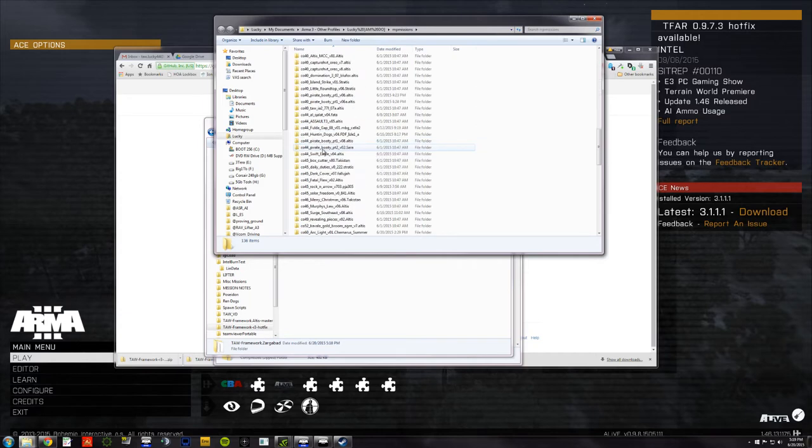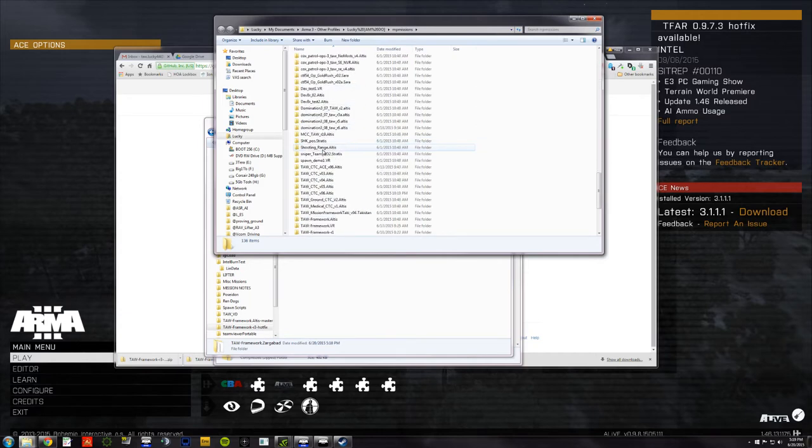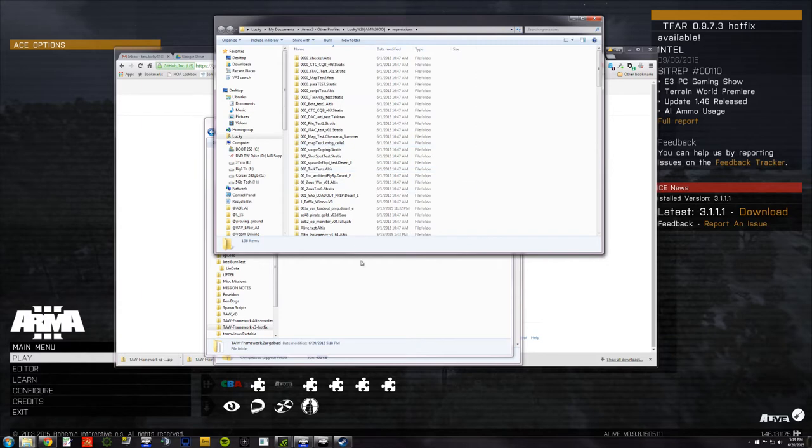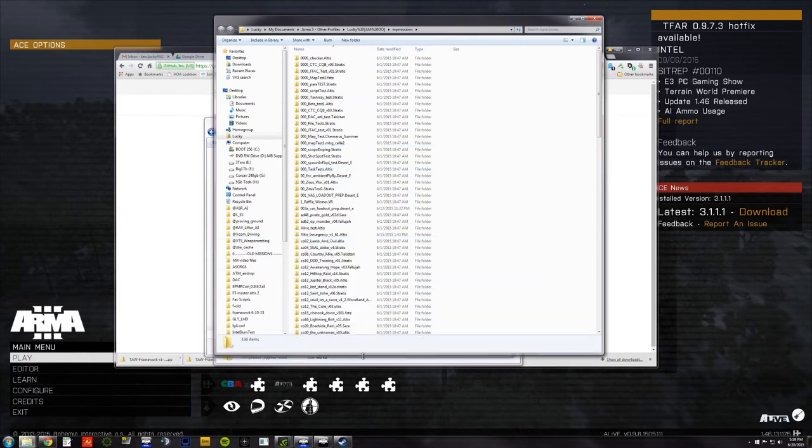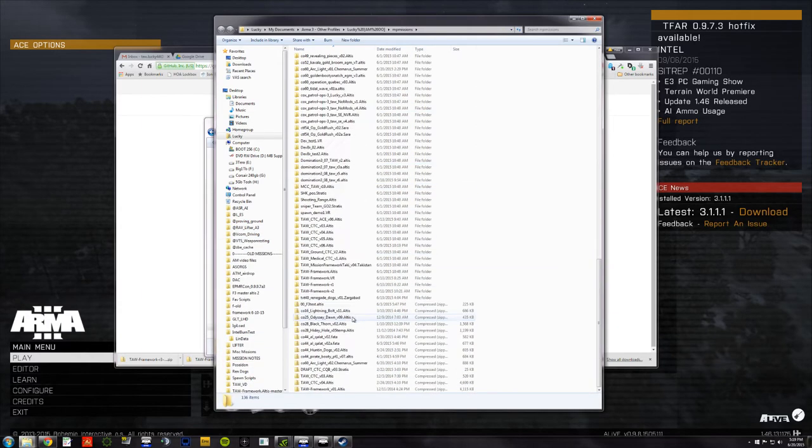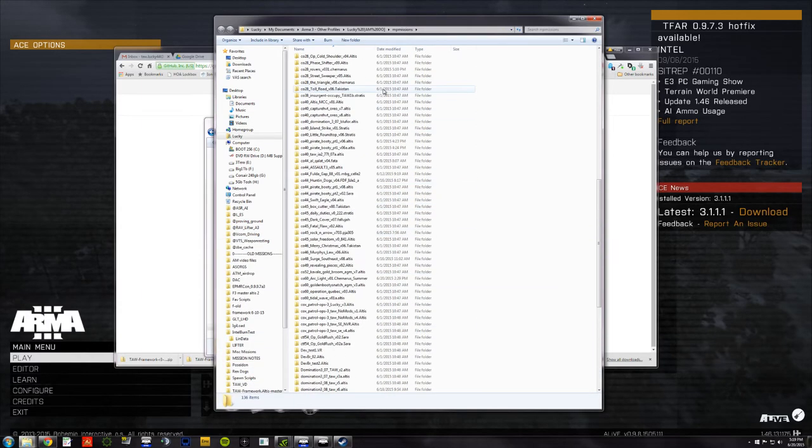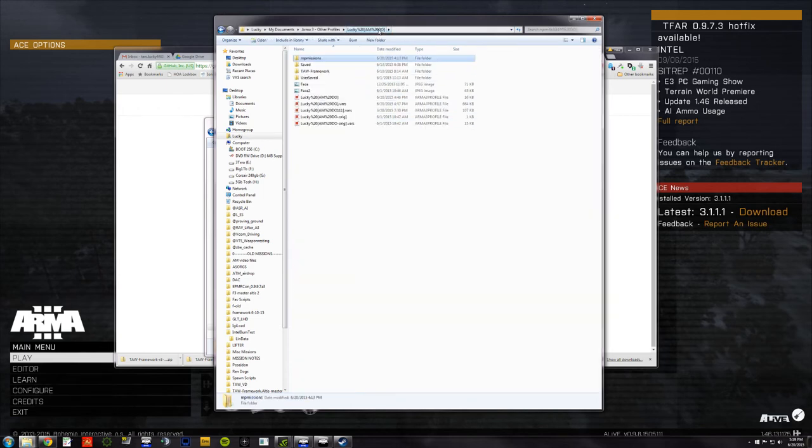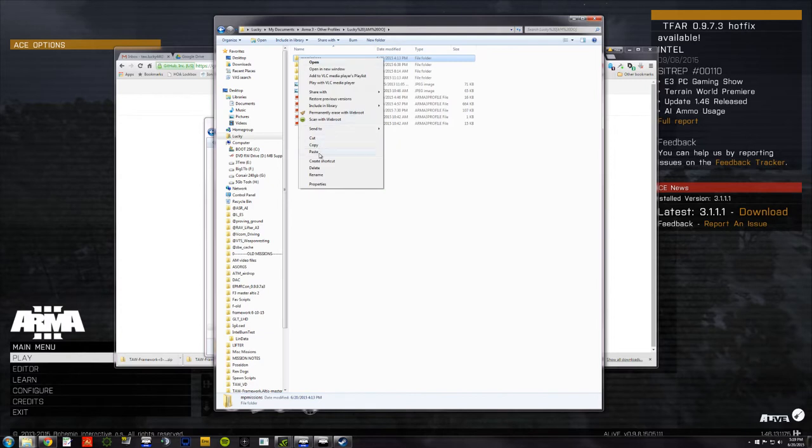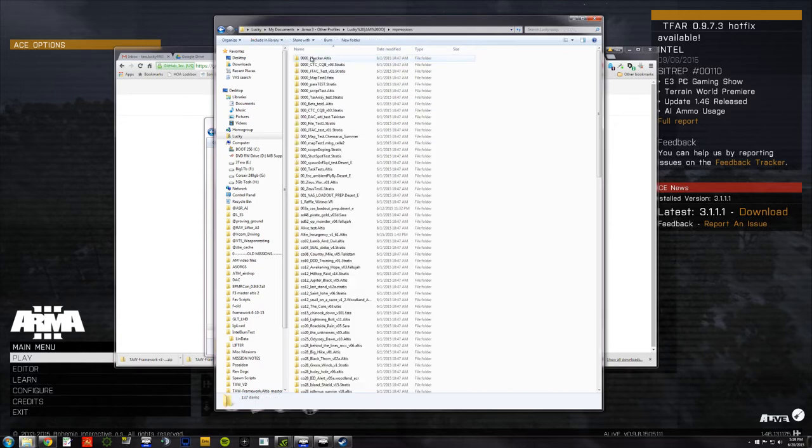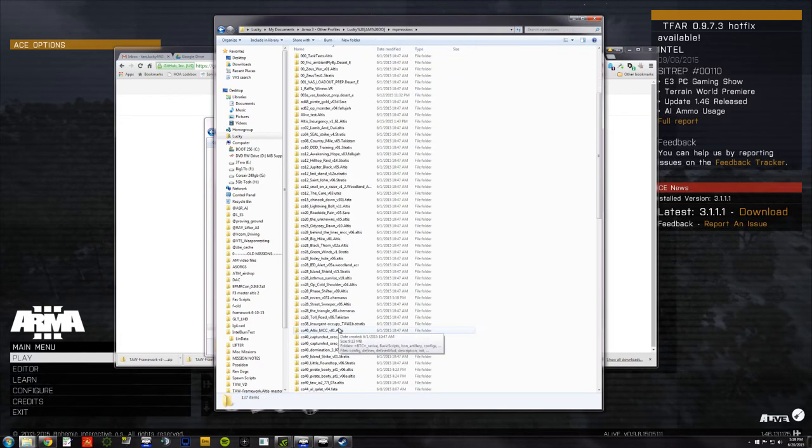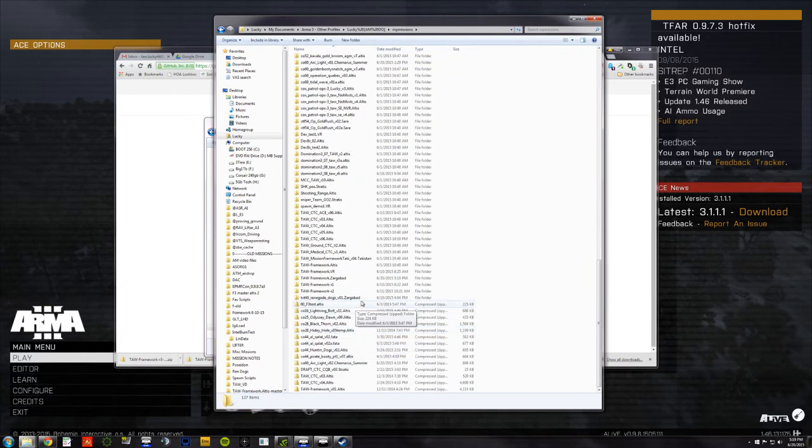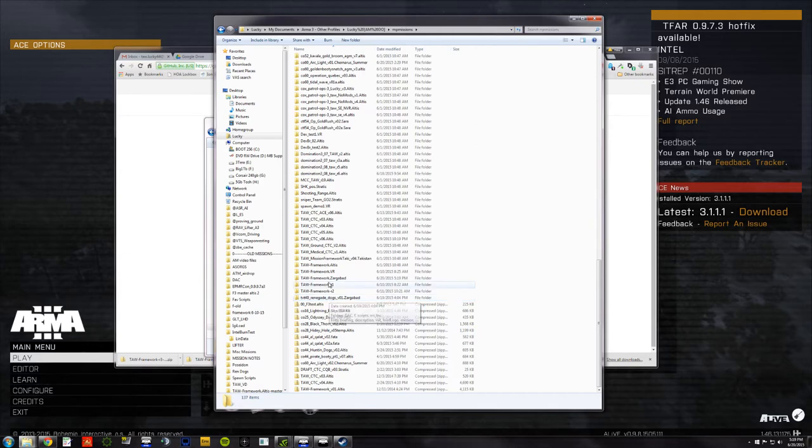So, what if you had a shorter list than me? You could just paste this right in. And since my list is too long to get to the bottom, I'm going to go up and I'm going to paste that copied folder for the Zargabad framework in right there. And then I'm going to go back in. I'm going to scroll down to the TAW framework Zargabad. There it is.